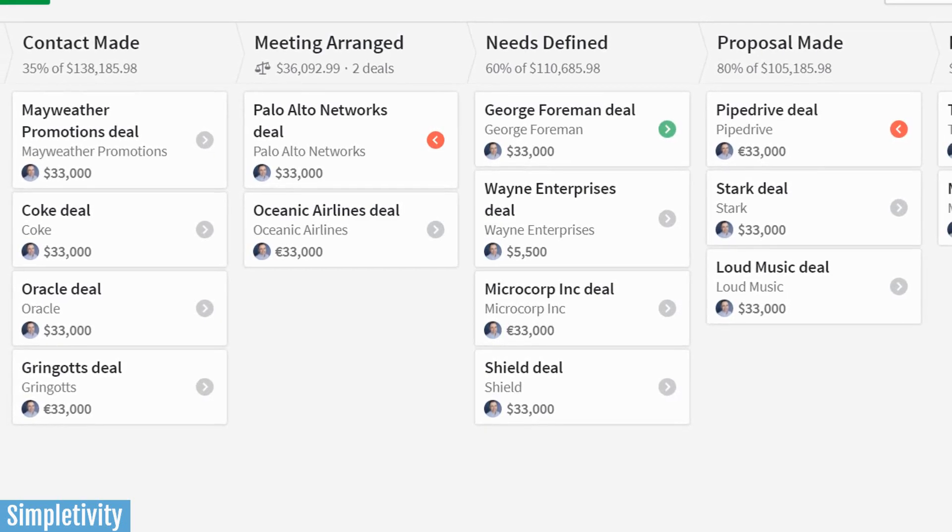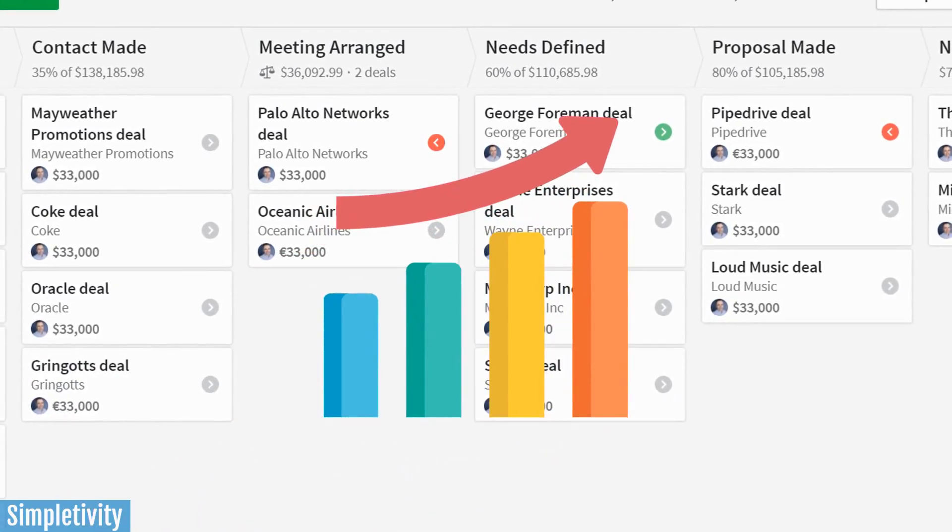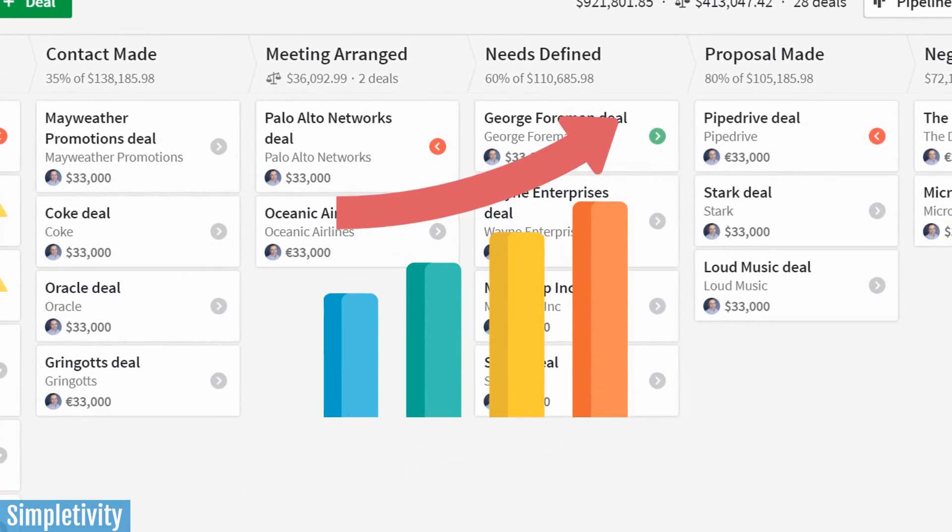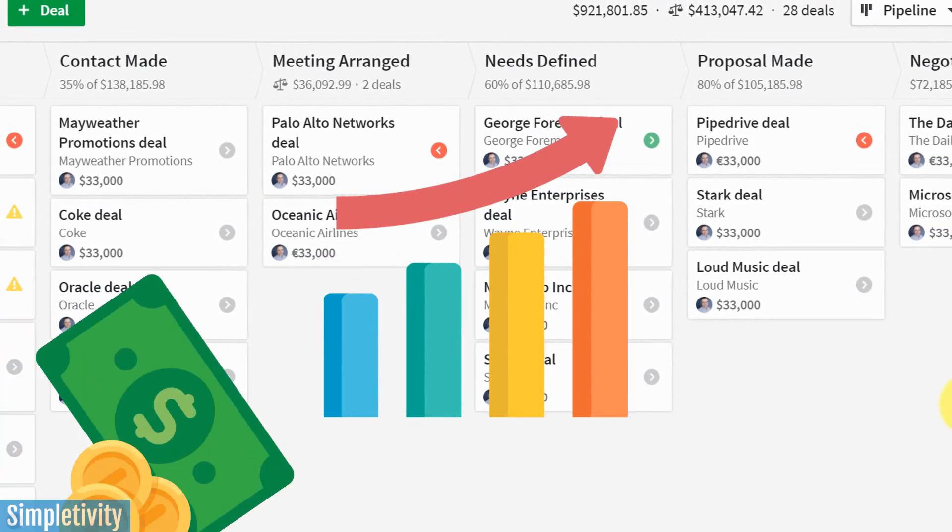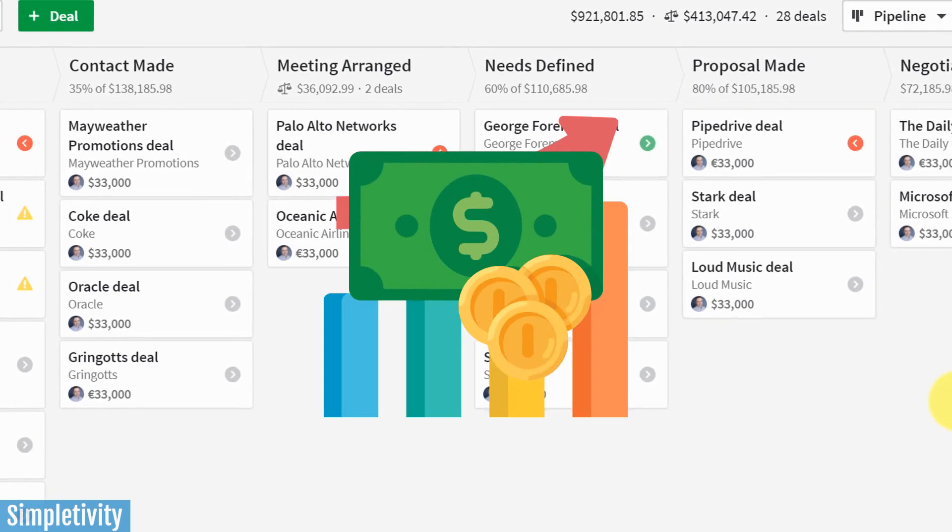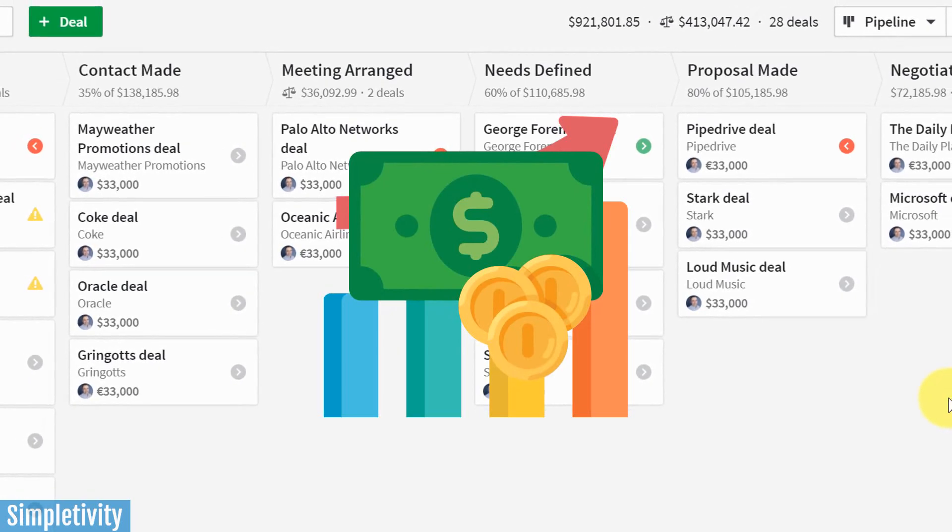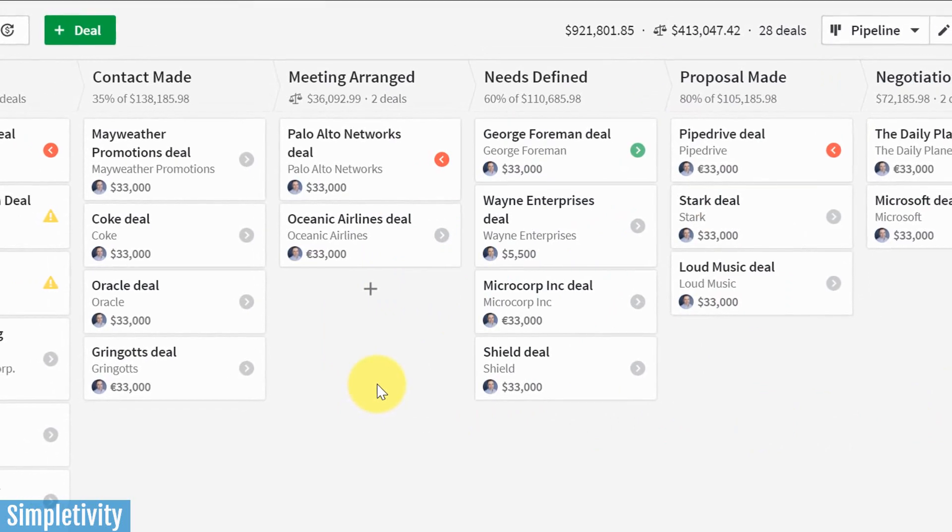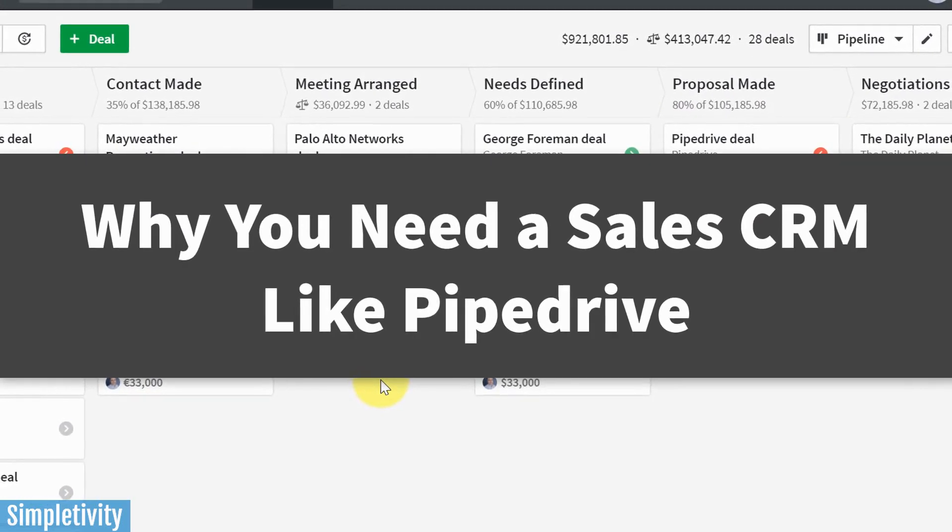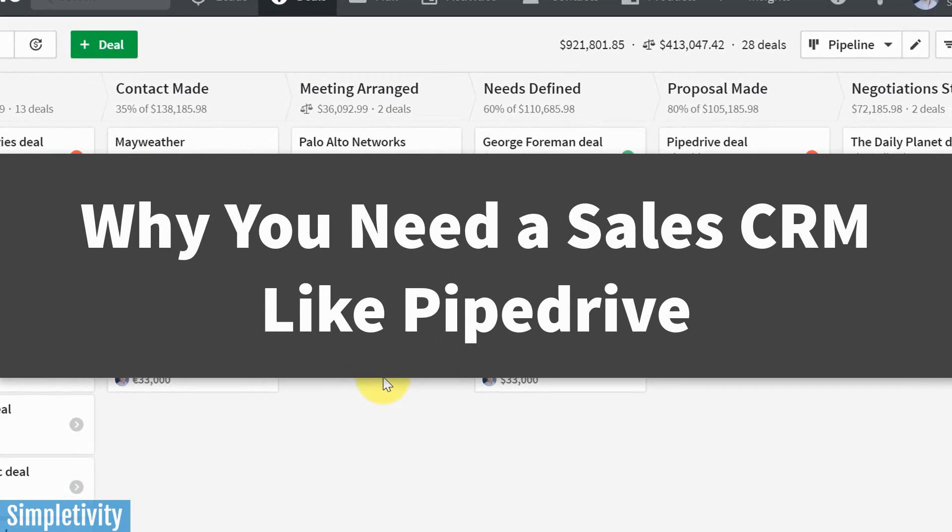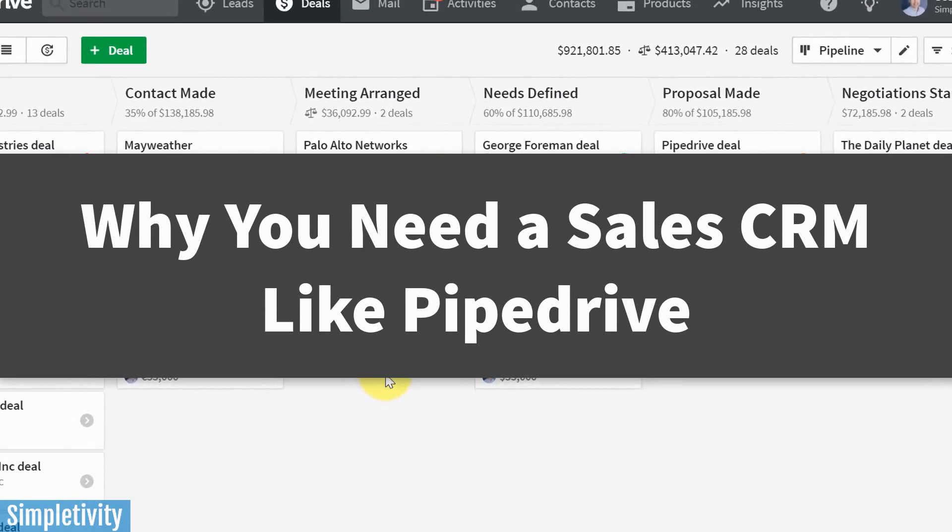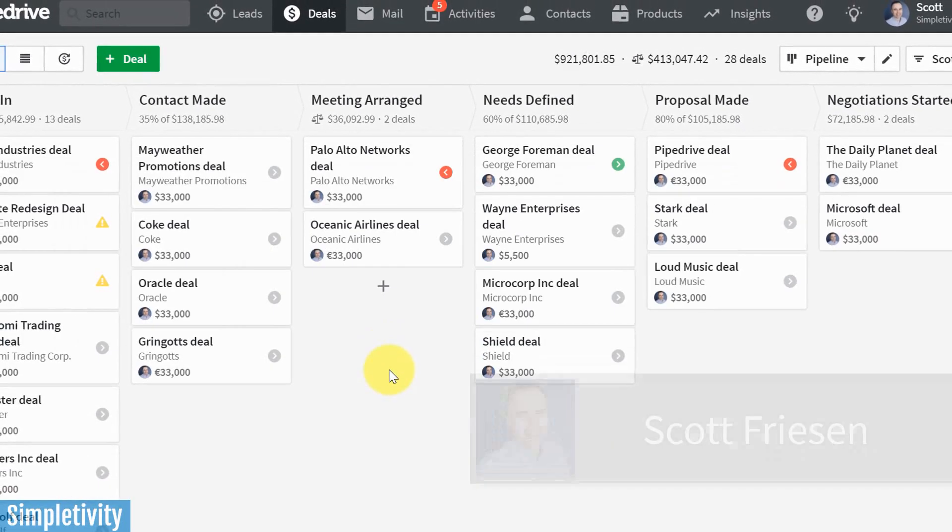When it comes to the world of business, sales is your lifeblood. No matter what you sell, whether it's a product or a service, you need to make sales in order for your business not only to survive, but especially to thrive. So in today's video, I want to show you the importance of using a CRM tool, and more importantly, to see if Pipedrive might be the best CRM tool for you.